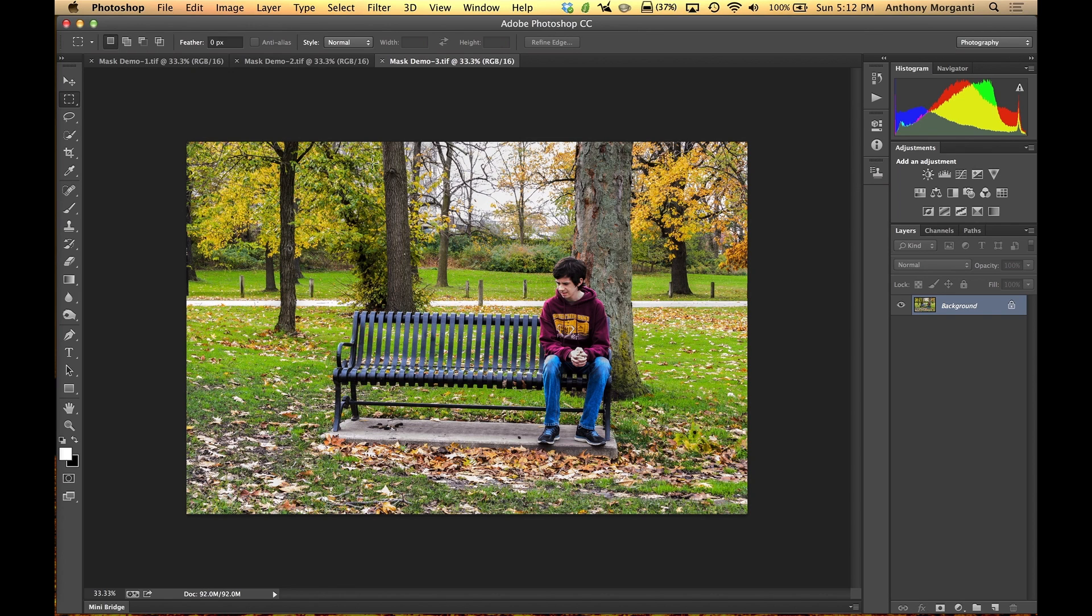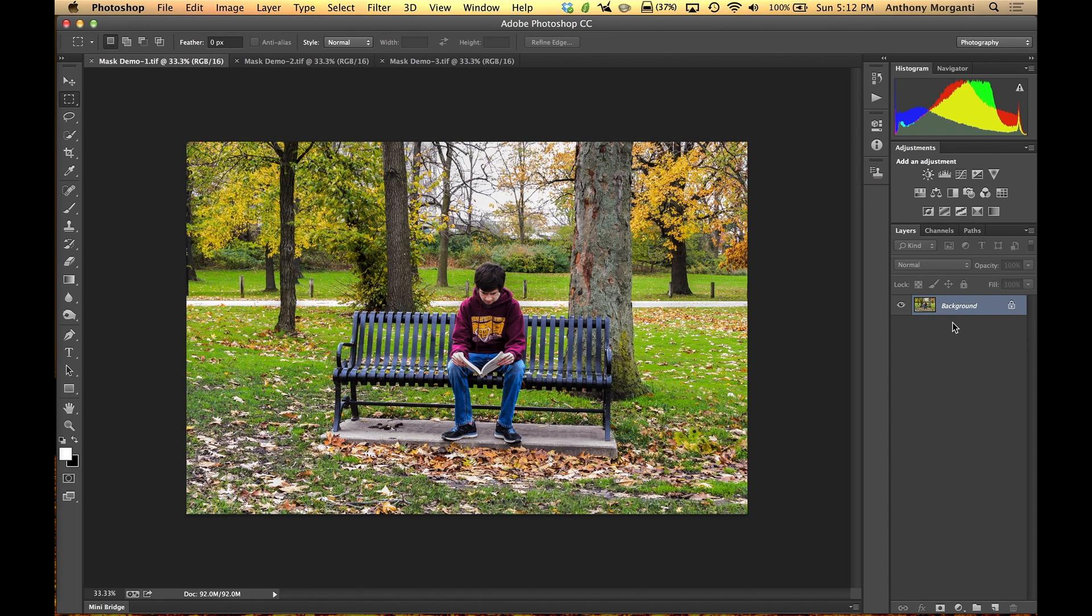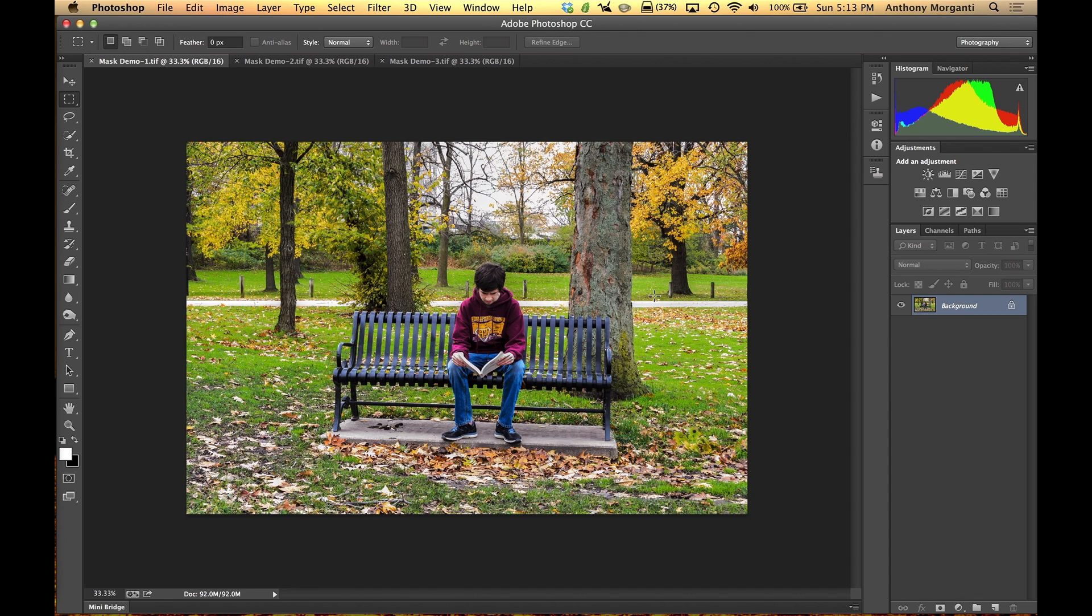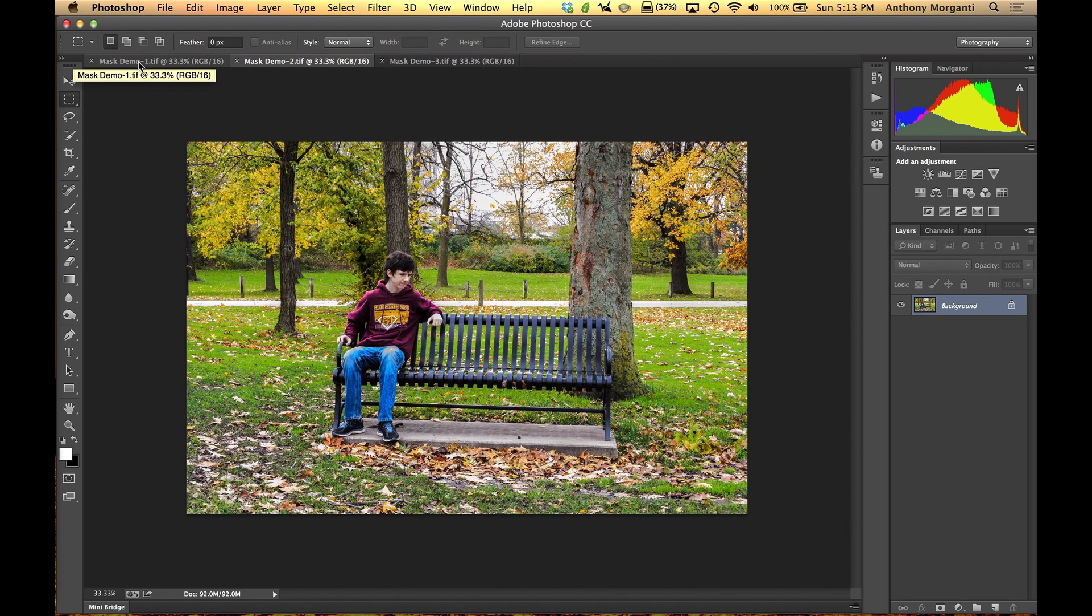So what we're going to do is we're going to go back to the first one for a minute and eventually we're going to have all three of these images as layers on this panel. And we're going to use the masks to help block out parts of the image we don't want and let other parts of the image that we do want through. So what we're going to do is we're going to go to the second image first and I'm going to drag it over and put it right where the first image is.